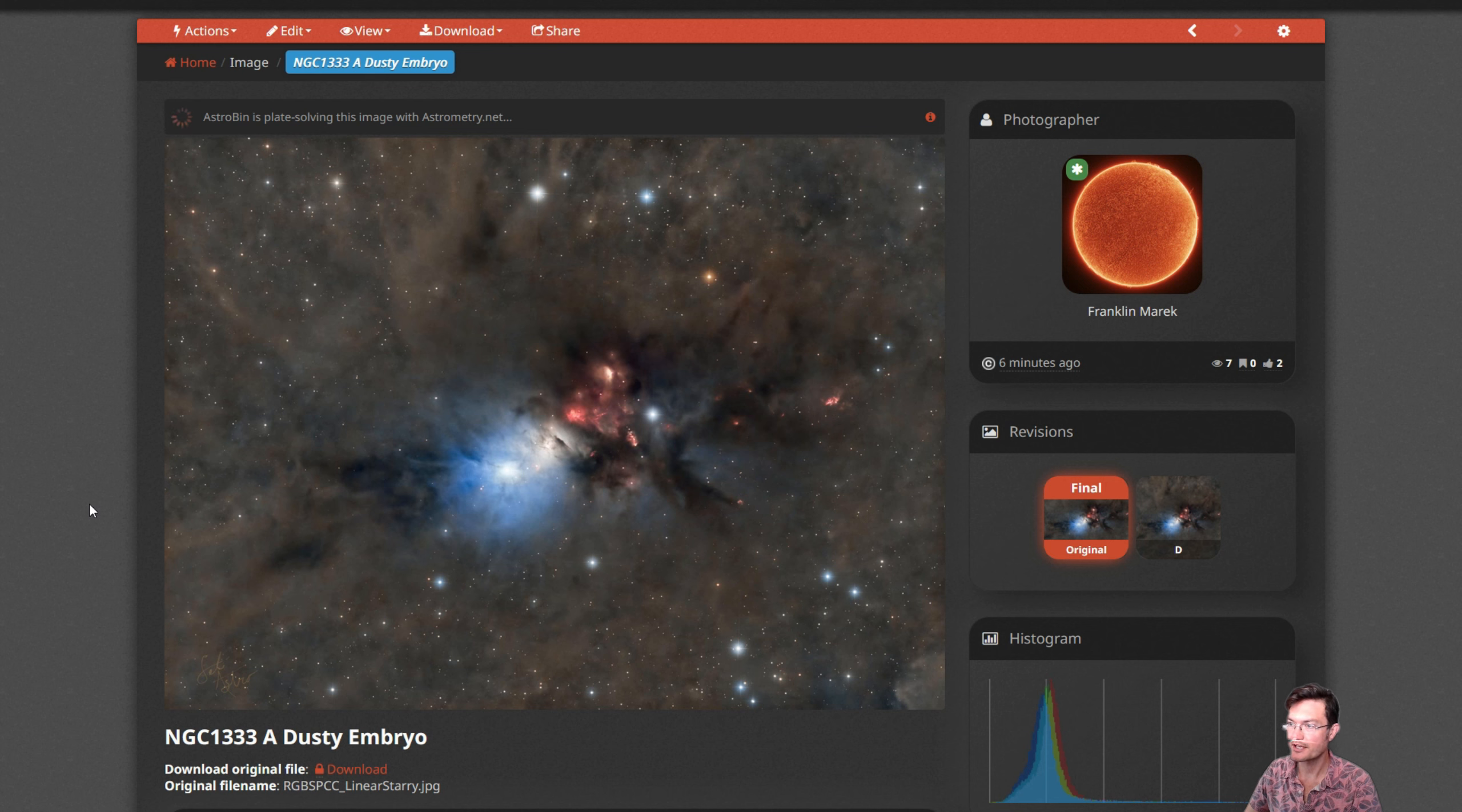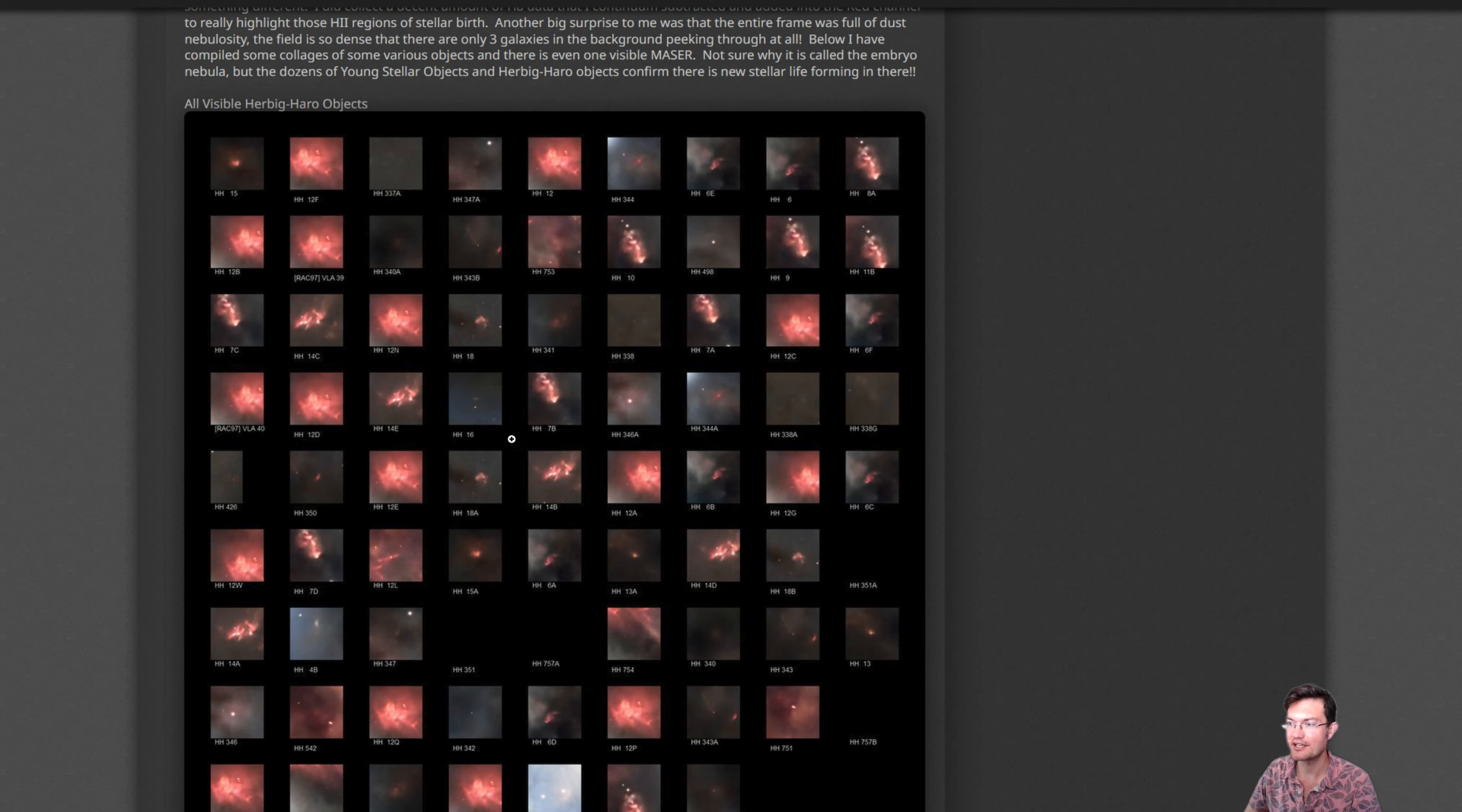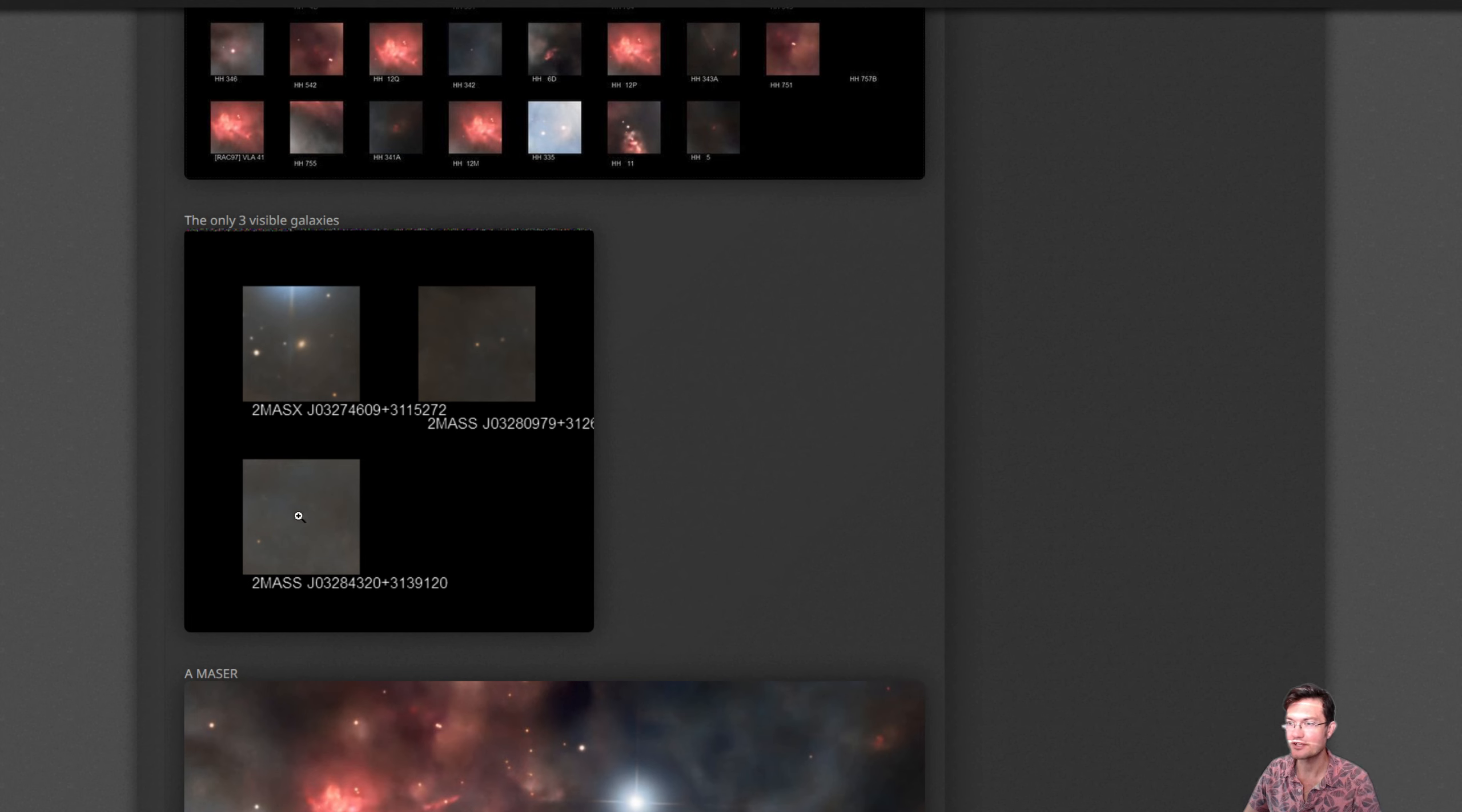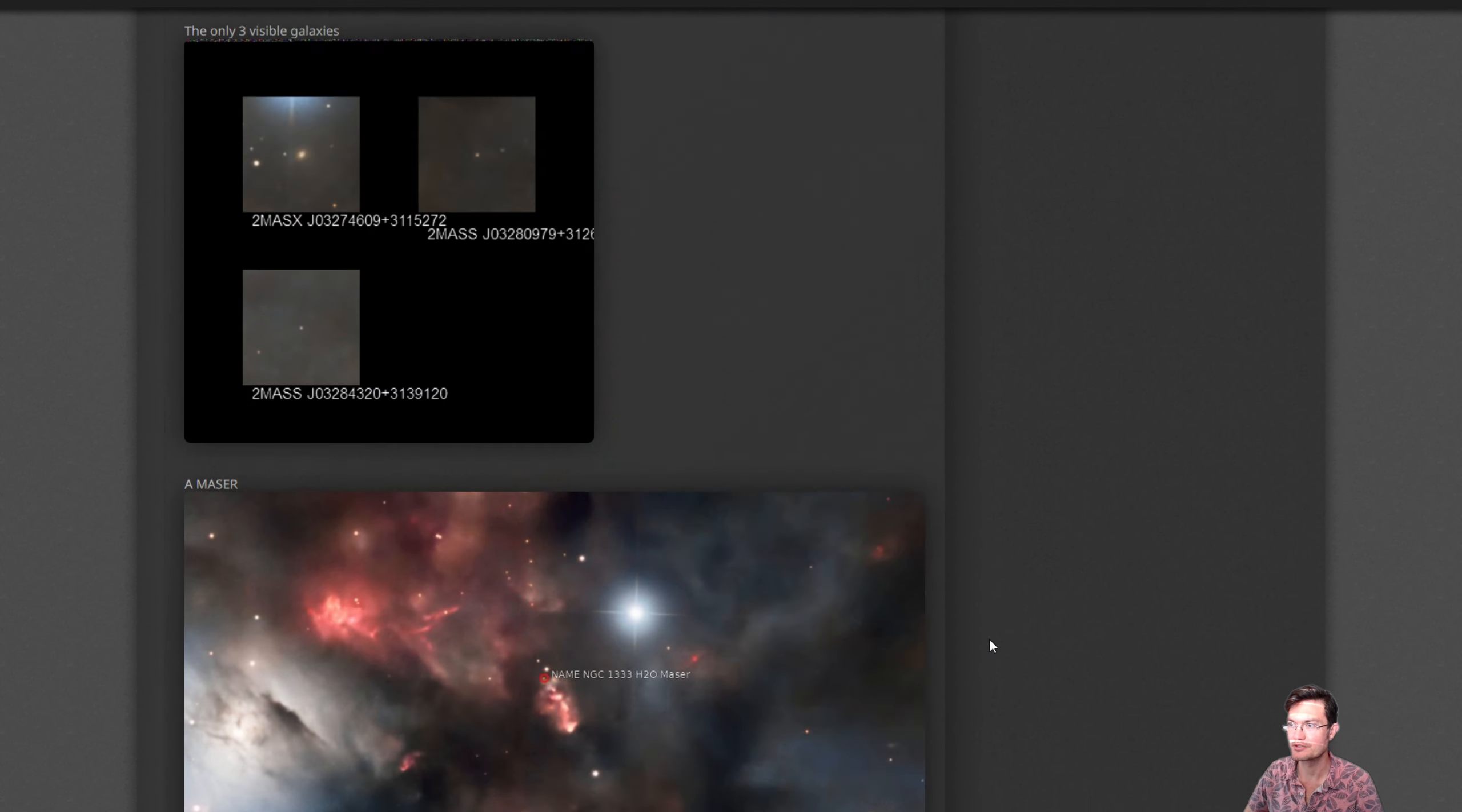I've updated Astrobin with my dusty embryo. It has both the starry and starless versions. I have all my acquisition details. A write-up. I did take some cool collages. So here's all the Herbig-Haro objects. You can go through and look at them all and where they're at. The dust field is so dense there's only three galaxies visible at all through the dust.